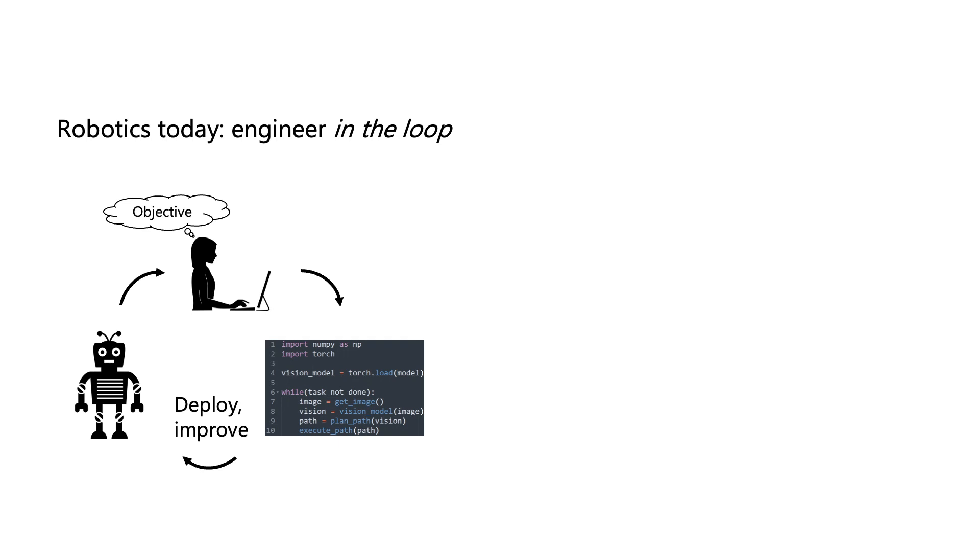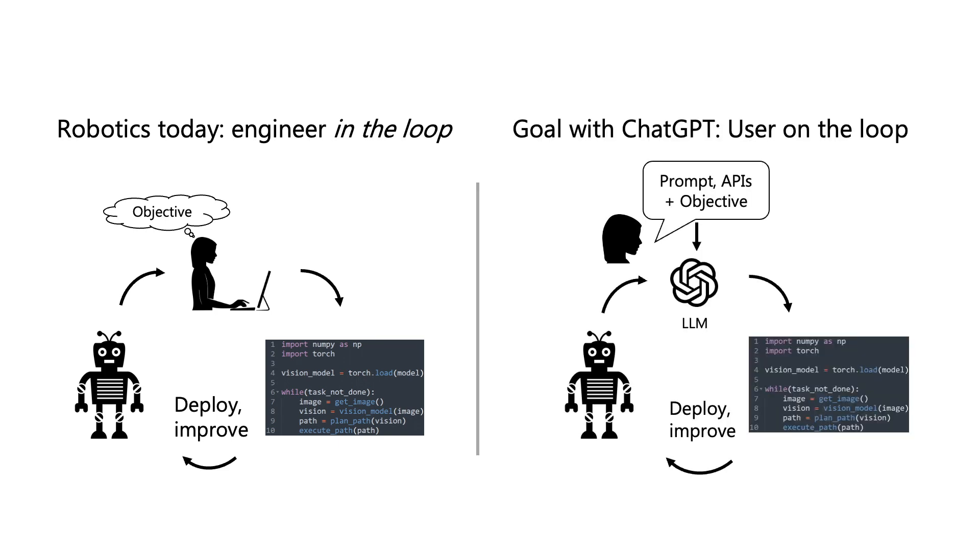Current robotics pipelines require a specialized robotics engineer writing code specific to each task or platform. Our goal is to use ChatGPT and have even non-technical users be able to work with robots, primarily by interacting with the model through natural language instructions.